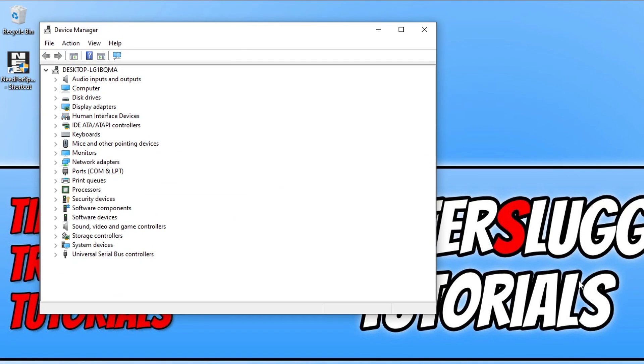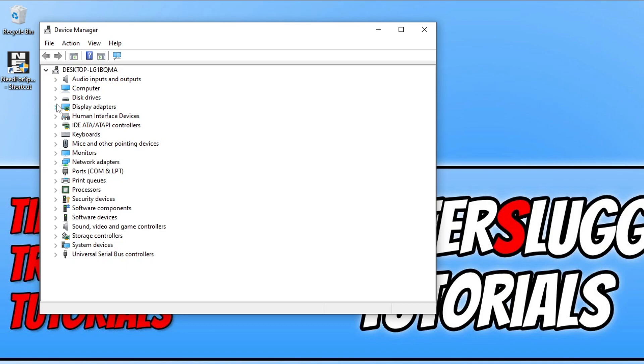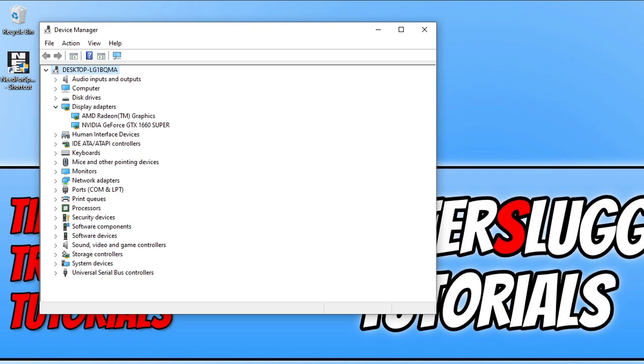Next, expand Display Adapters. As you can see I have an NVIDIA GeForce GTX 1660 Super, which means I would need to go to the NVIDIA website and download the latest driver for my graphics card. I'll pop some links in the description below on how you can update an NVIDIA, AMD, or Intel graphics card. Now that you've updated DirectX and your graphics card driver, go ahead and try Need for Speed Unbound and see if that resolved the graphical issues you've been having.